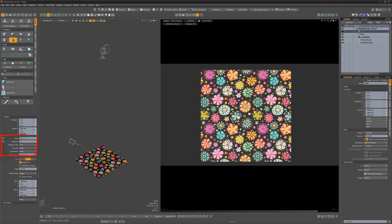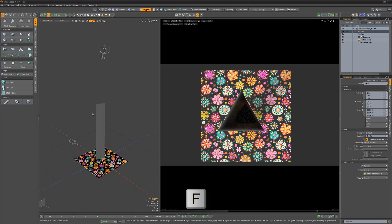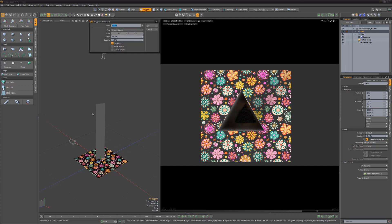Next, create a tall cylinder with three sides and its caps, top, and bottom attributes set to none. Flip the polygon so that the surface normals are facing inward, and then assign a new material to the mesh.